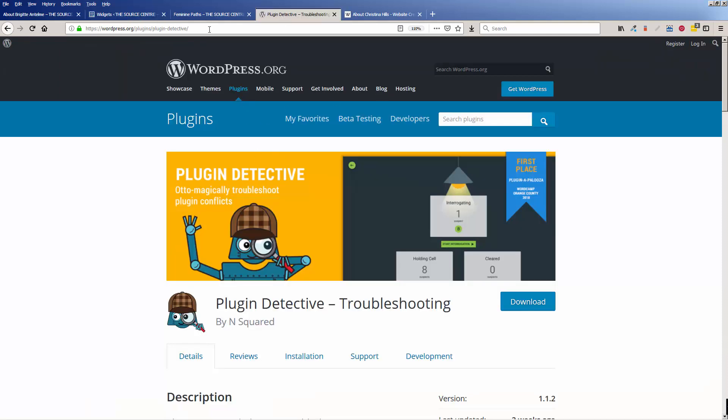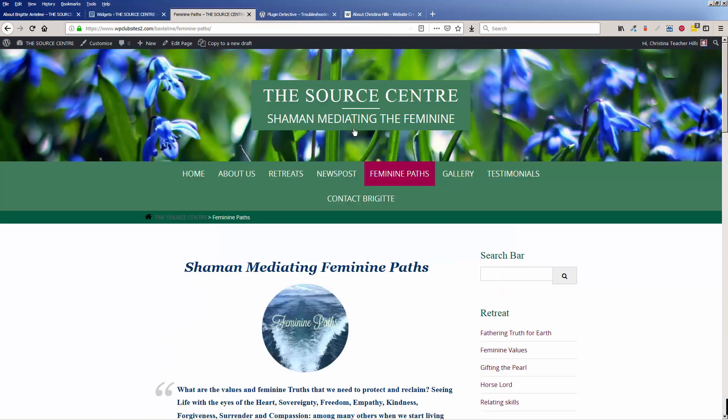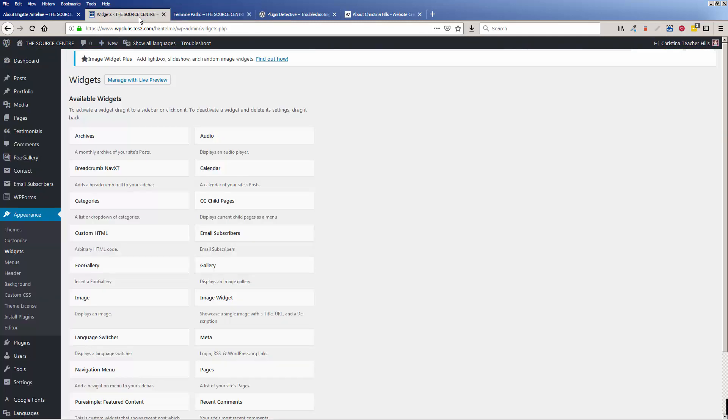Plugin Detective will help you find problems that are on the outside of your site. This is, in this instance, it's going to detect what's going on on the inside. So this is how you use it.